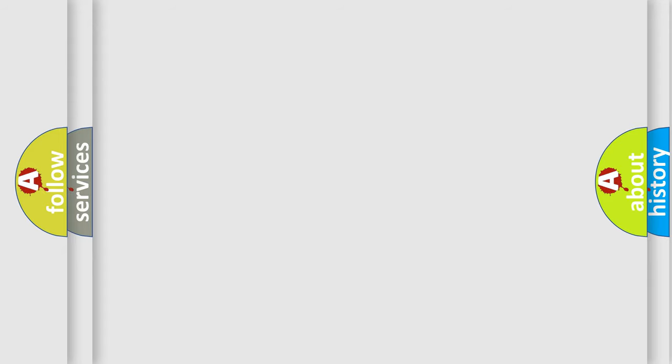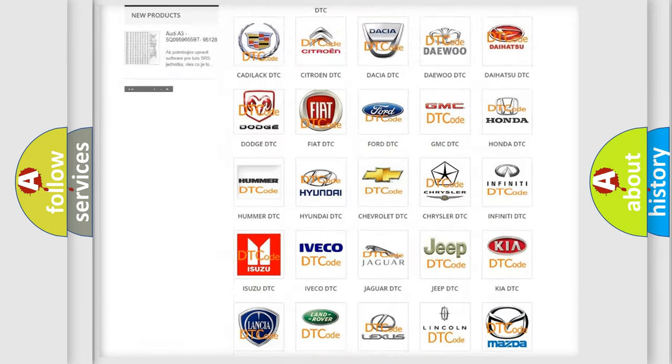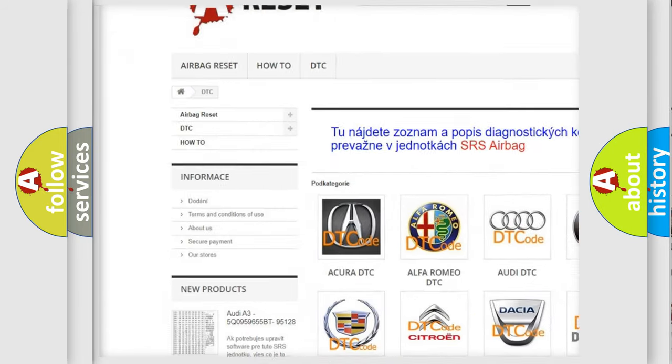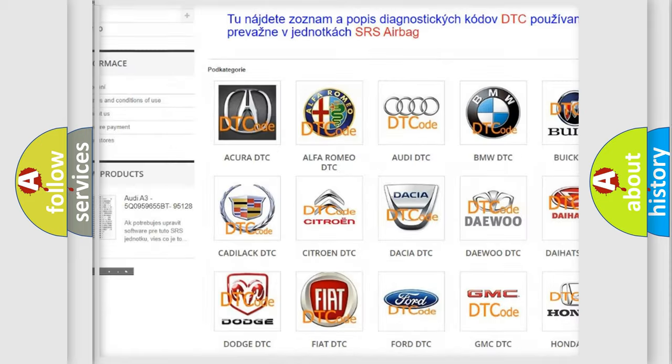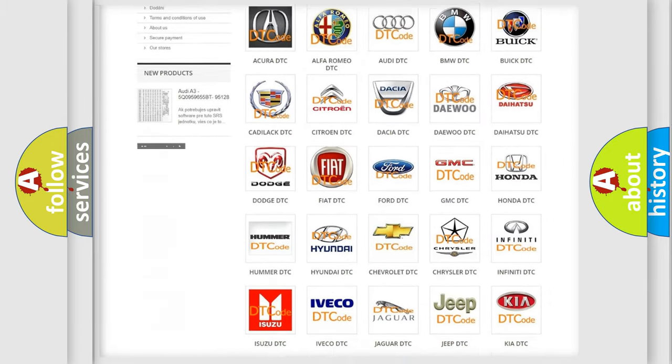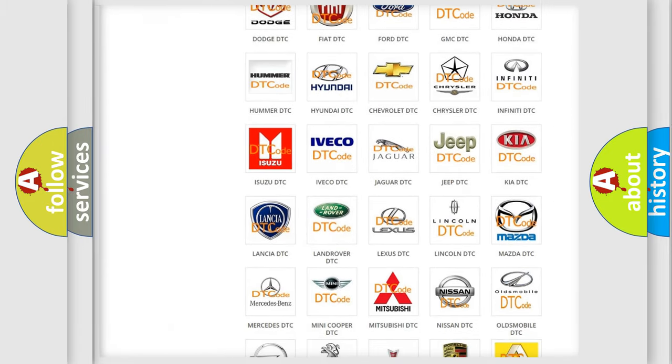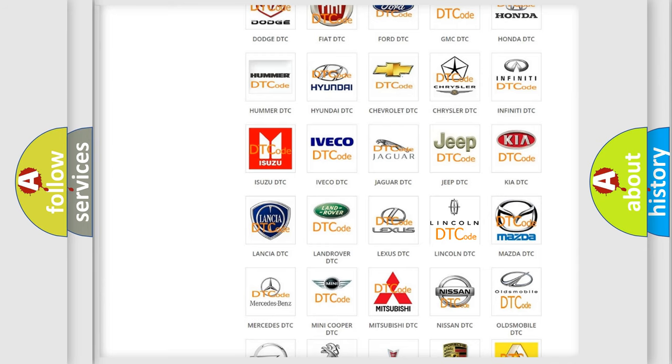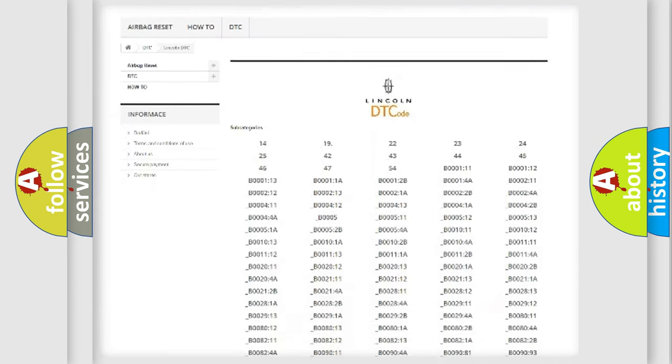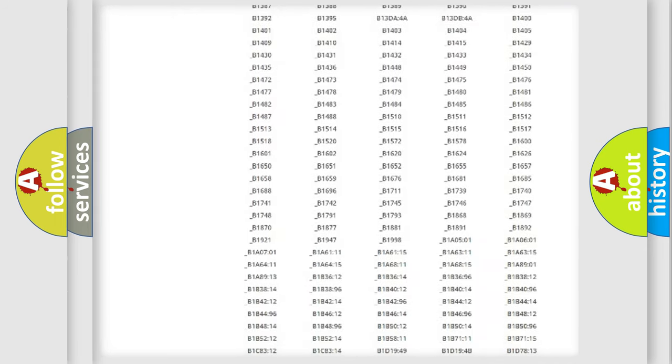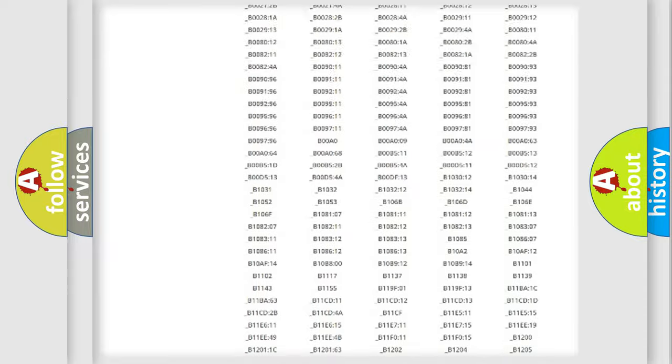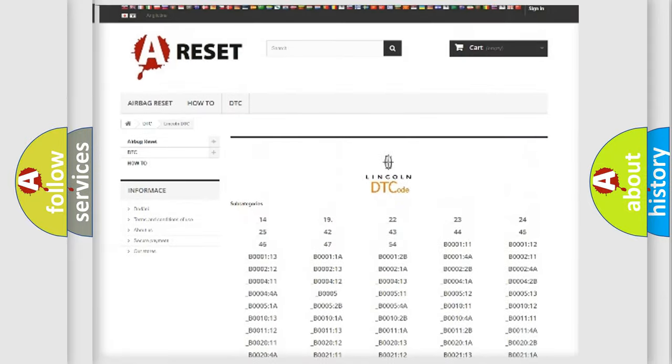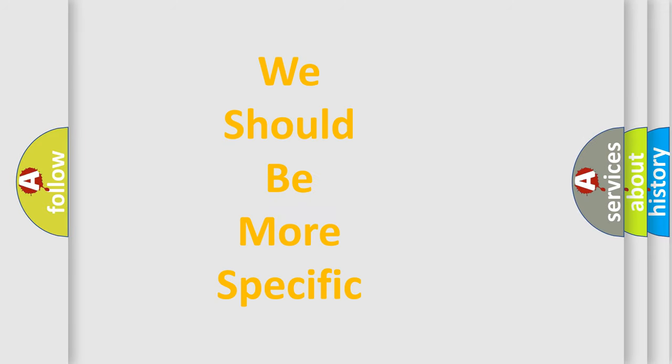Our website airbagreset.sk produces useful videos for you. You do not have to go through the OBD2 protocol anymore to know how to troubleshoot any car breakdown. You will find all the diagnostic codes that can be diagnosed in vehicles, and also many other useful things. The following demonstration will help you look into the world of software for car control units.